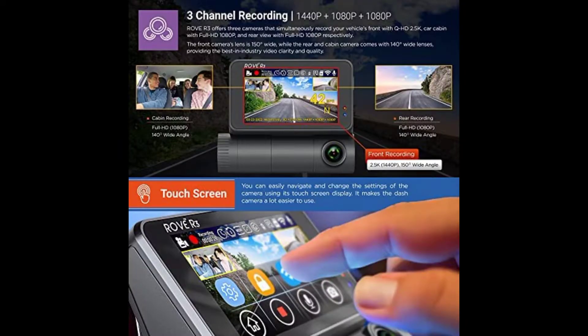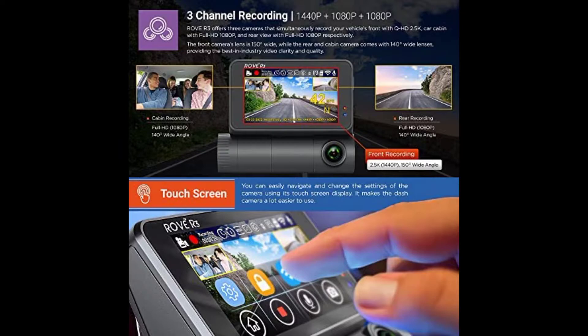Rove R3 is a 3 channel touch screen dash camera for cars. This is all you need for any dash cam need and enthusiast, period.